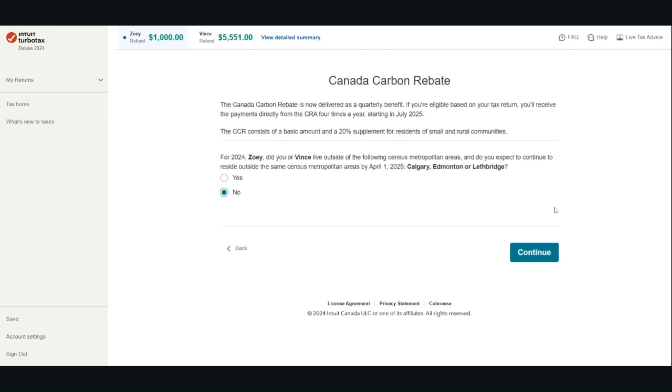For the purpose of the Canada carbon rebate, we have to specify the area that we live in.